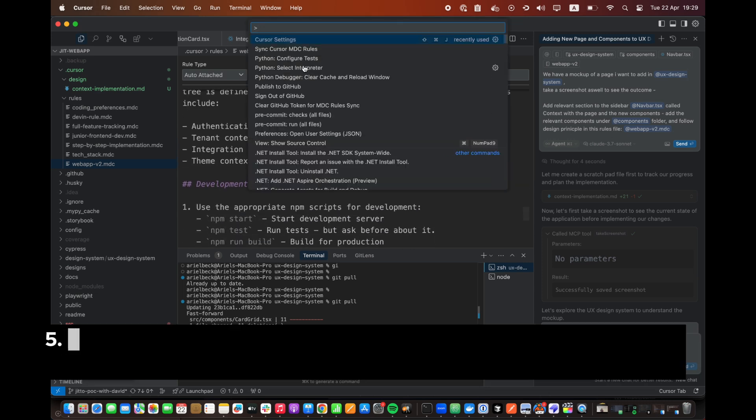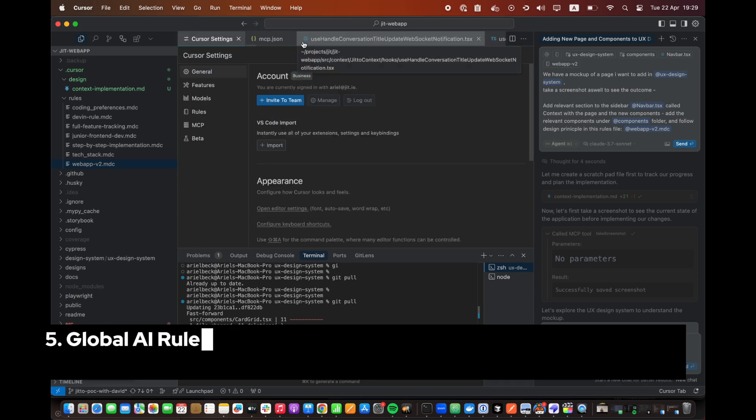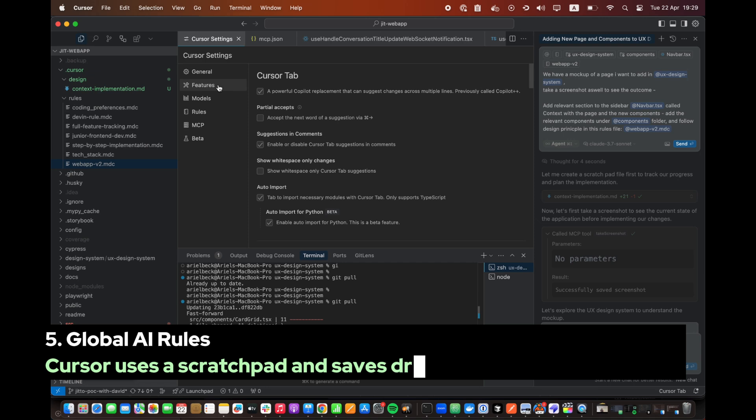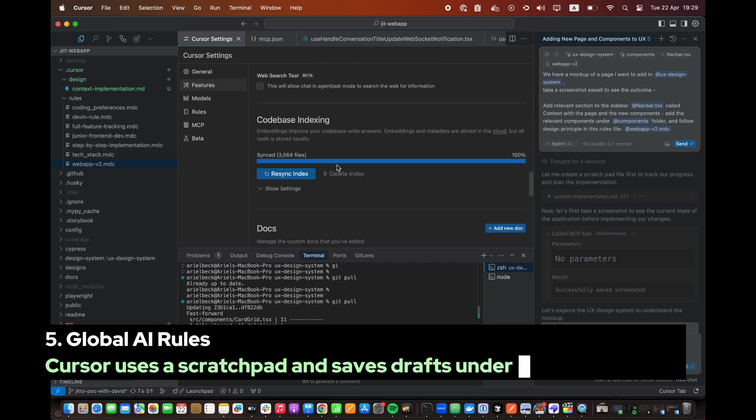Step 5. Global AI Rules. Cursor uses a scratch pad and saves drafts under the cursor folder.